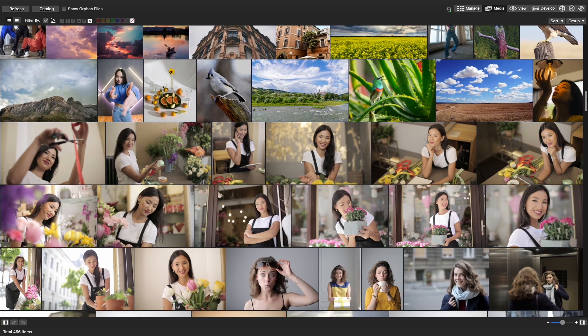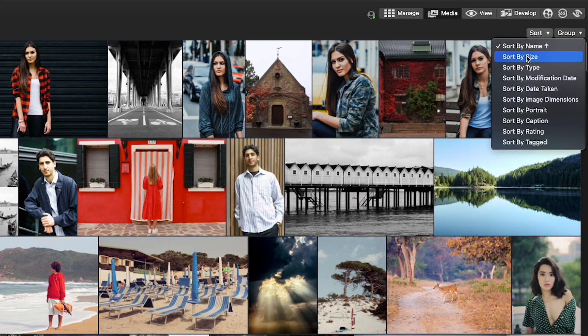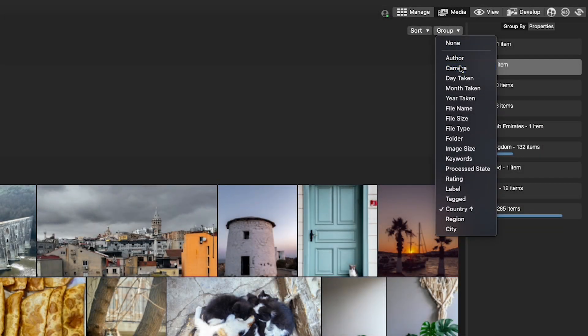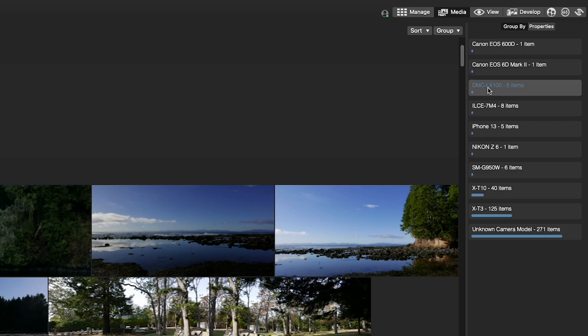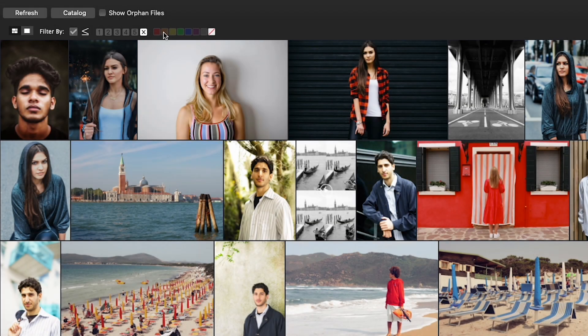It offers a streamlined, uncluttered view of your media assets with sorting, grouping, and filtering options.